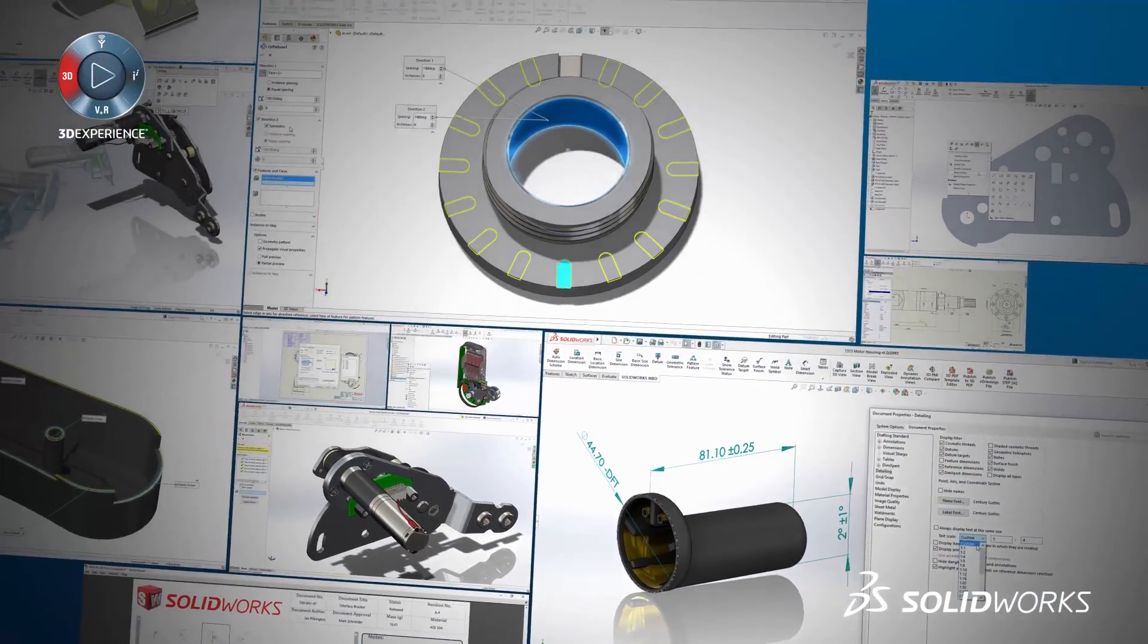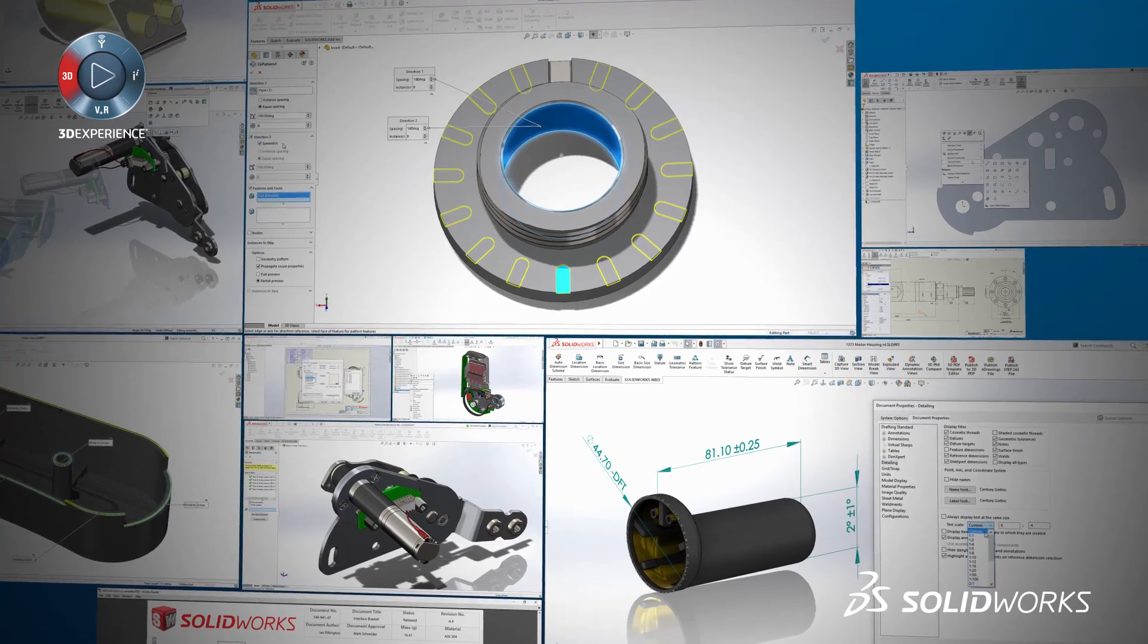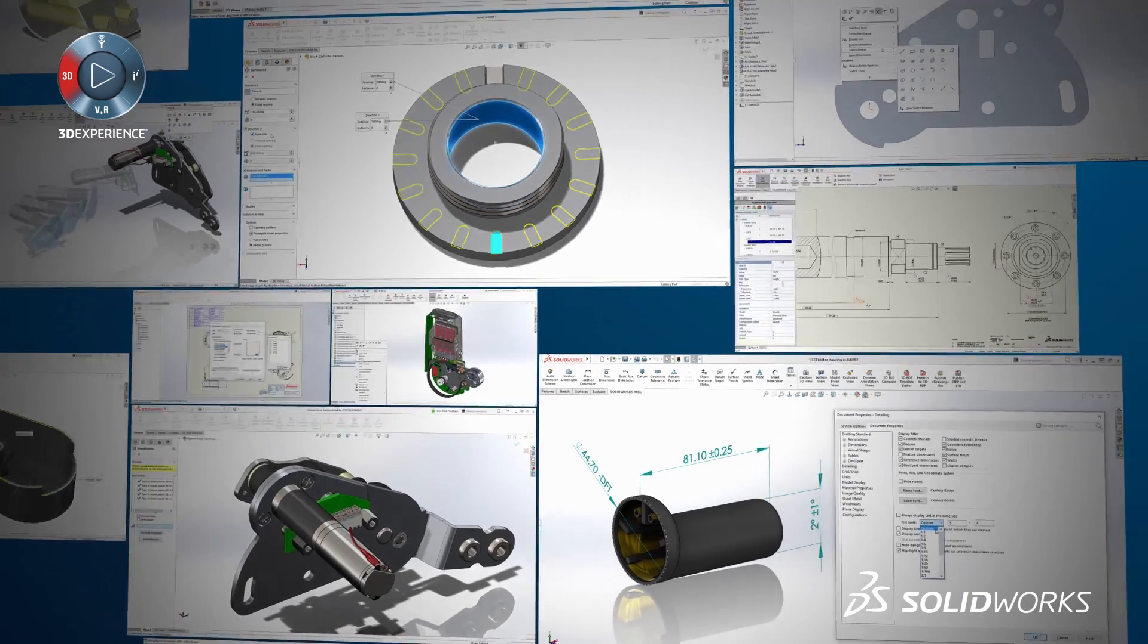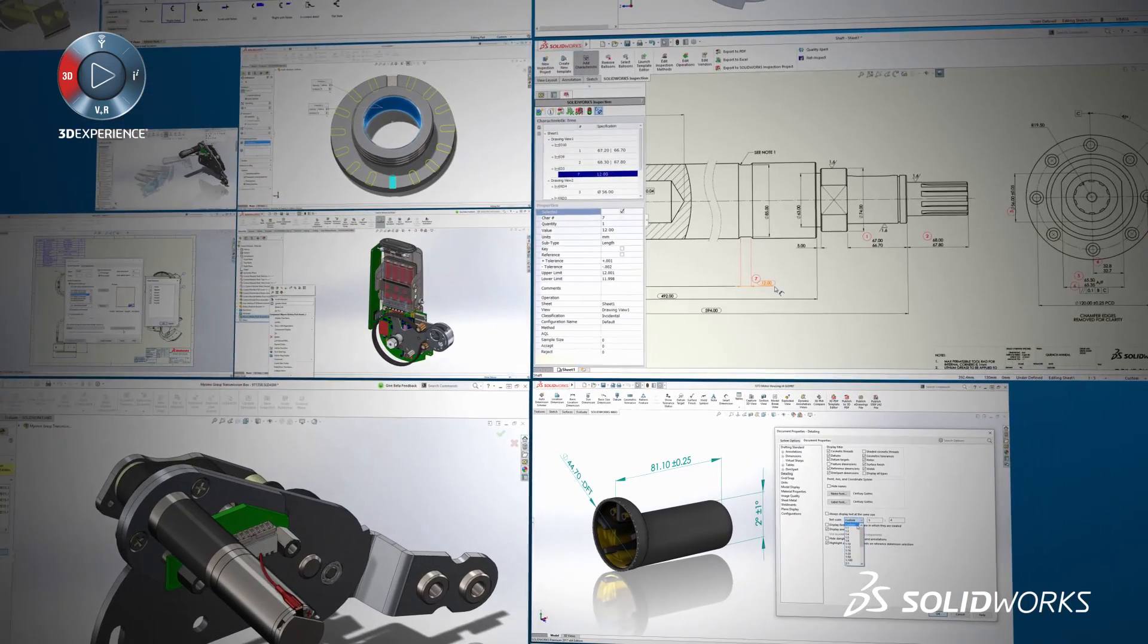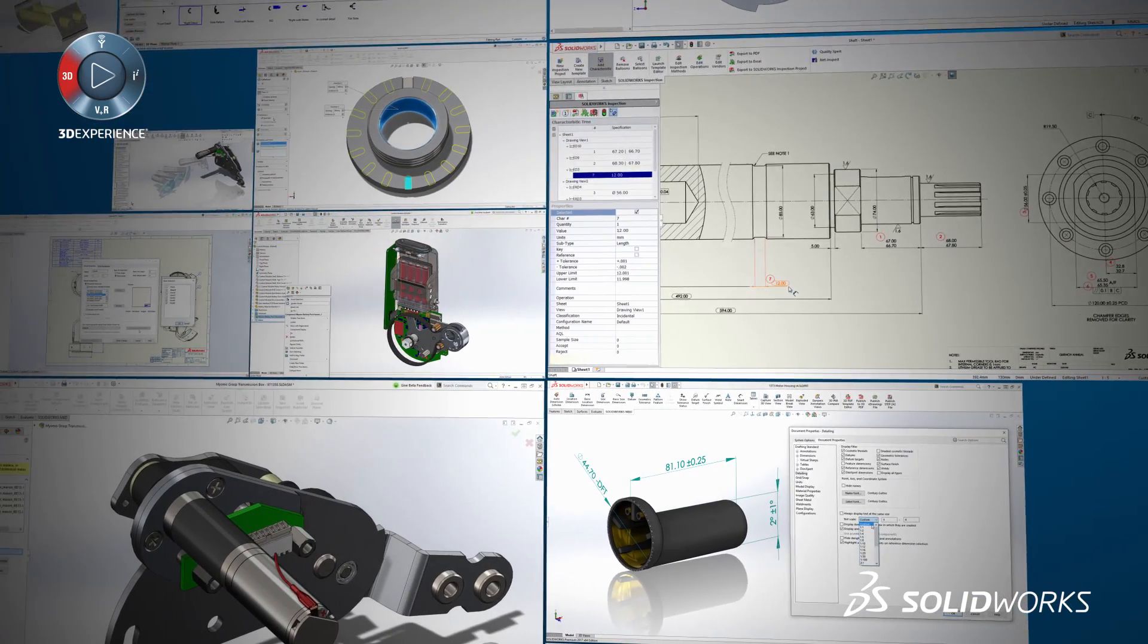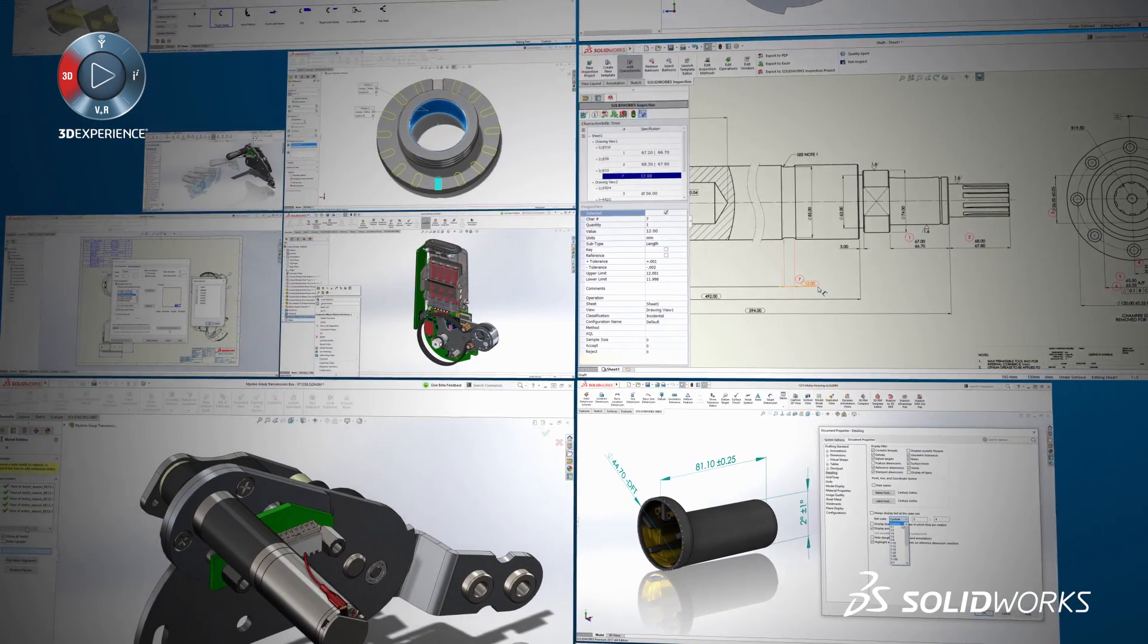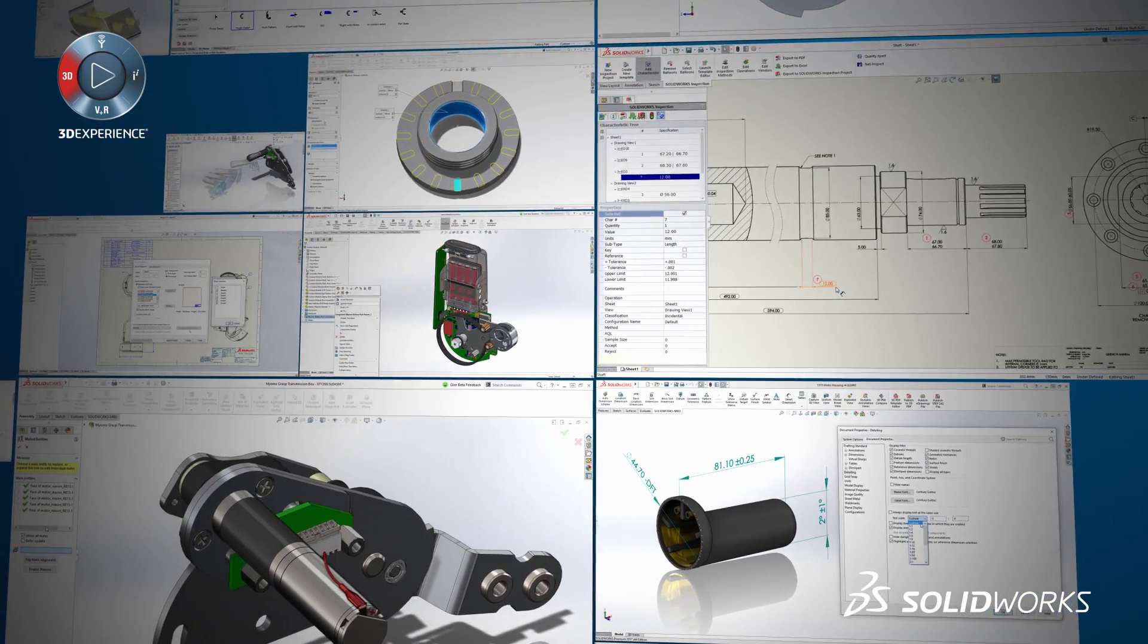Every year, we present our favorite new features from the latest release of SolidWorks on this website for you to get a small taste of what's coming next.